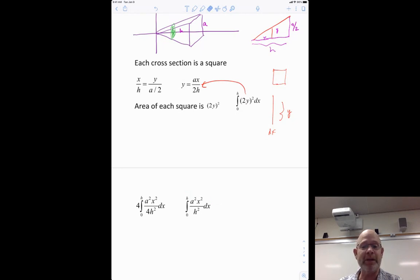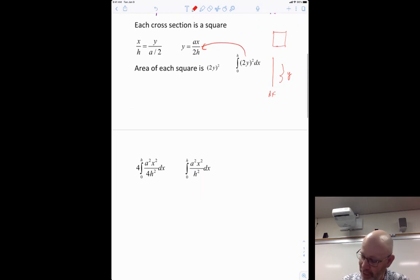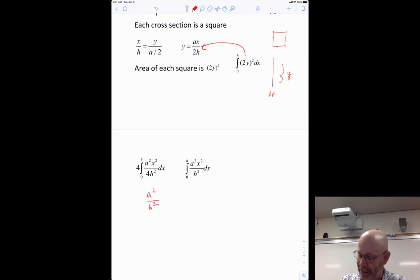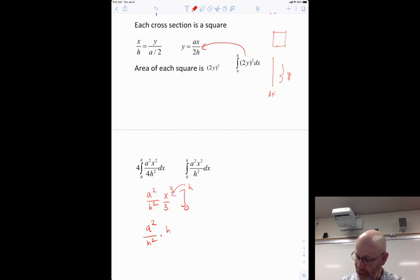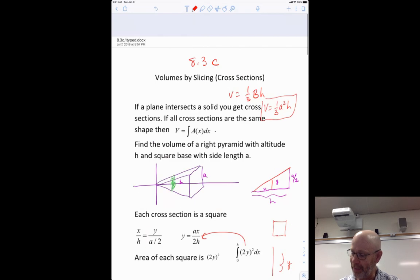I'll simplify it and integrate. A and h are just constants, so I integrate x squared from 0 to h, giving x cubed over 3. The a squared over h squared is a constant. Plugging in, I get h cubed over 3 minus 0. After simplifying, we get one-third a squared h — and there it is, back to the beginning, the known pyramid volume formula confirmed.